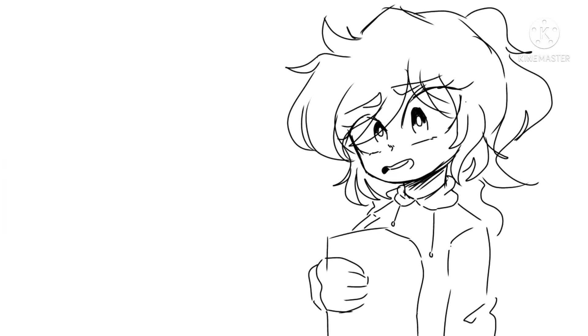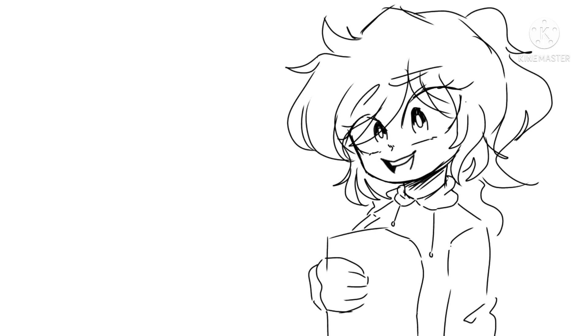I don't plan on doing a face reveal anytime soon. I just don't feel comfortable showing my face online but maybe in the far future I will. Hope you guys understand.